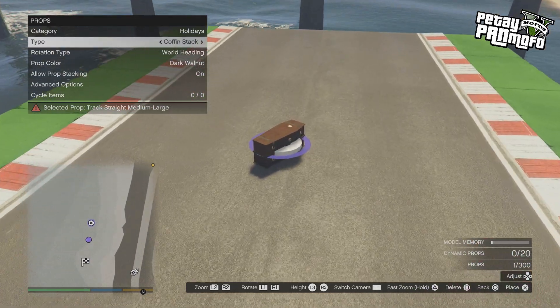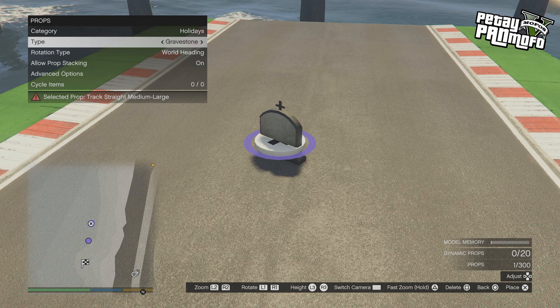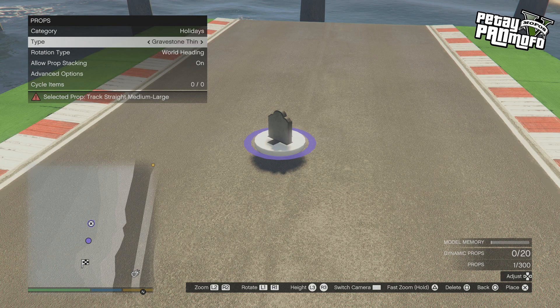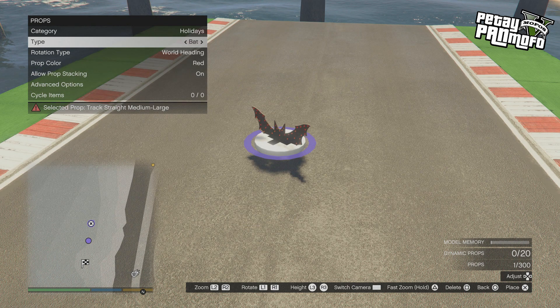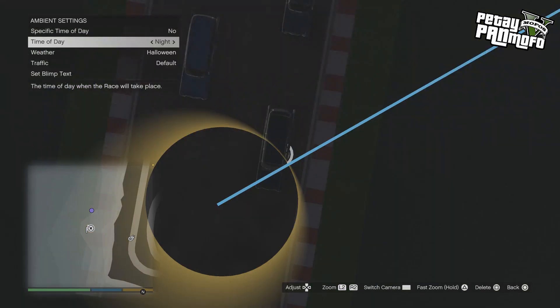I already covered the props if you want to see the different colours, what they look like at night and break in the dynamics — check that out.